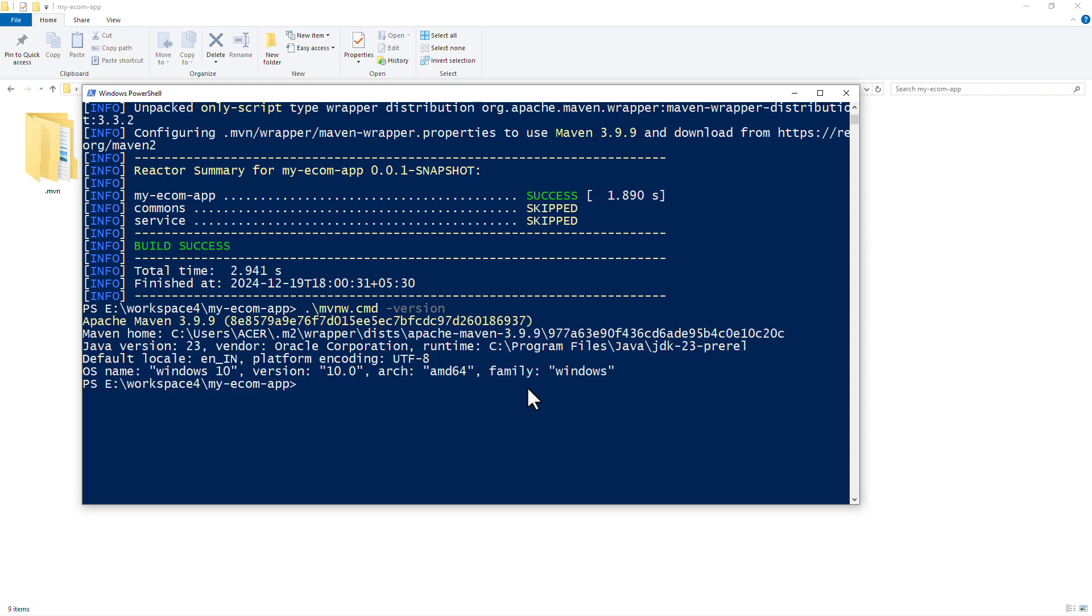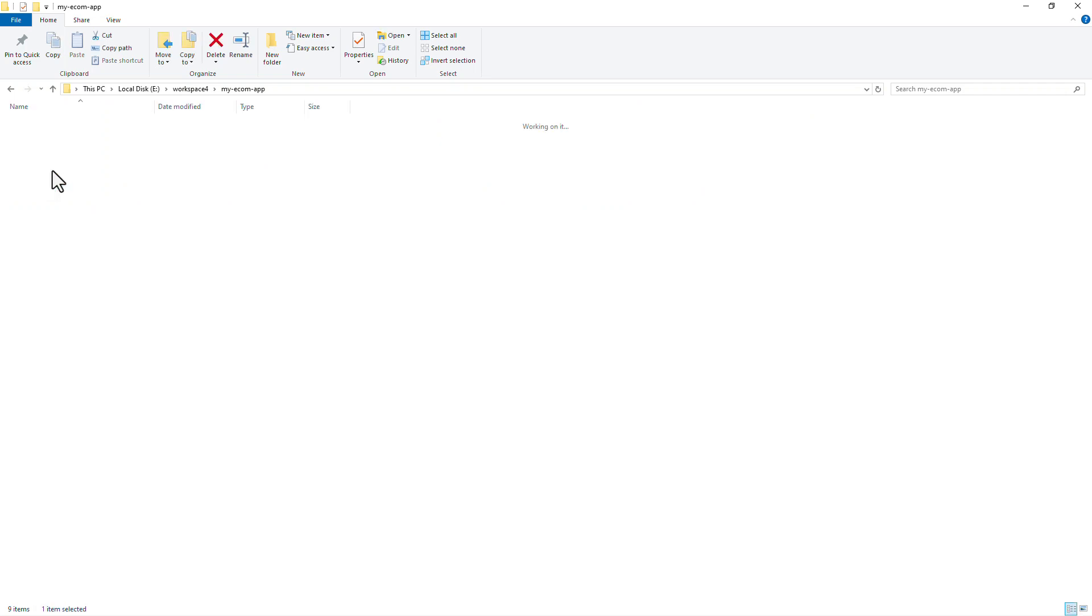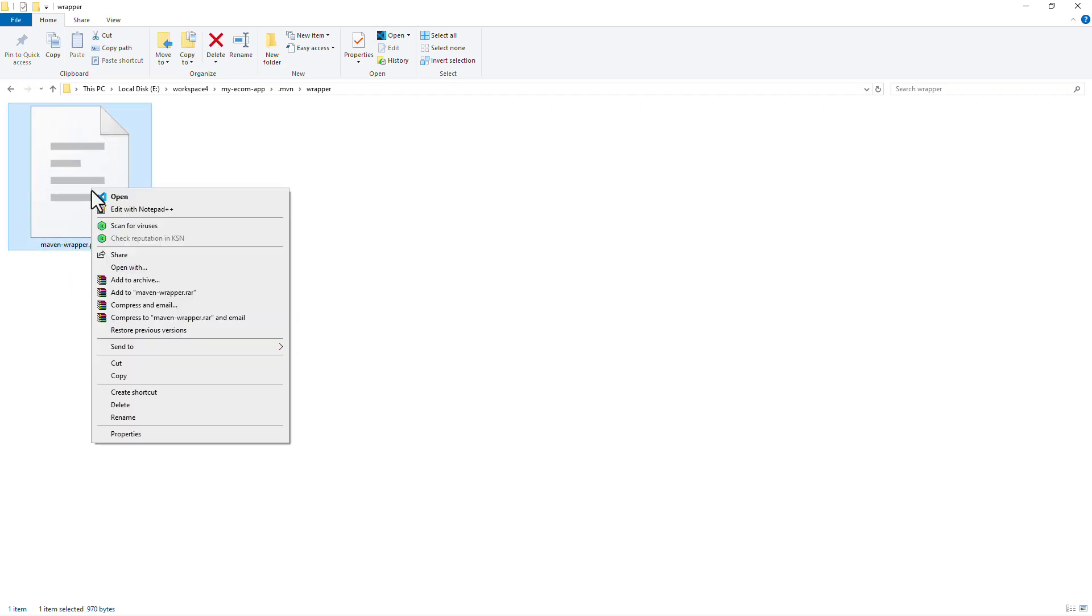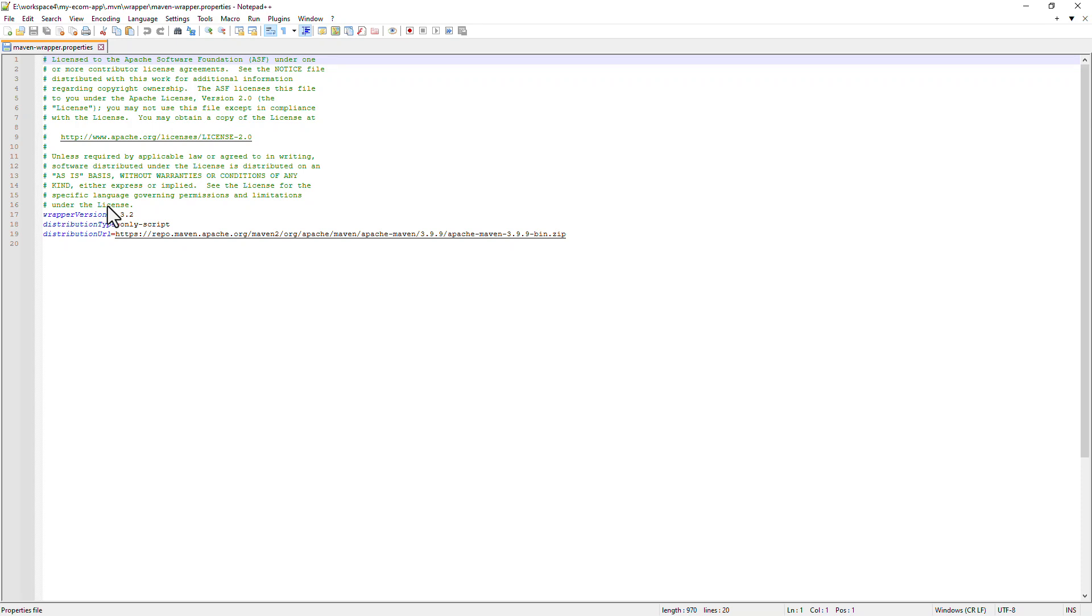Let us now go ahead and change that version to something else. Let's say that I wanted to now use a different version of Maven for compatibility. For that, I'm going to go inside this .mvn directory and inside this folder, we can see this file, mavenwrapper.properties. And if I go inside it, we see this property called distribution URL. And it is pointing to 3.9.9 version of Maven.